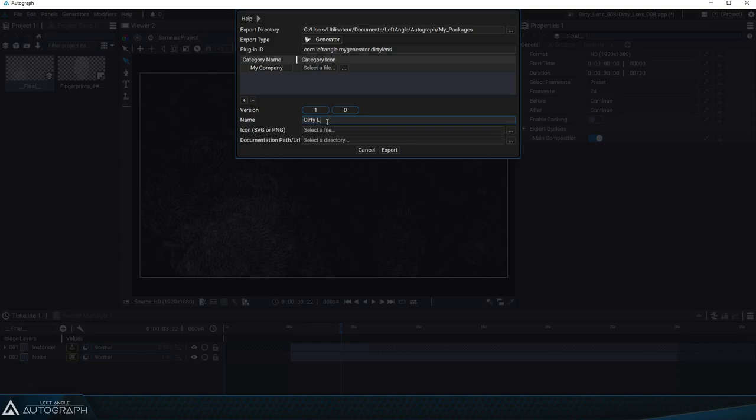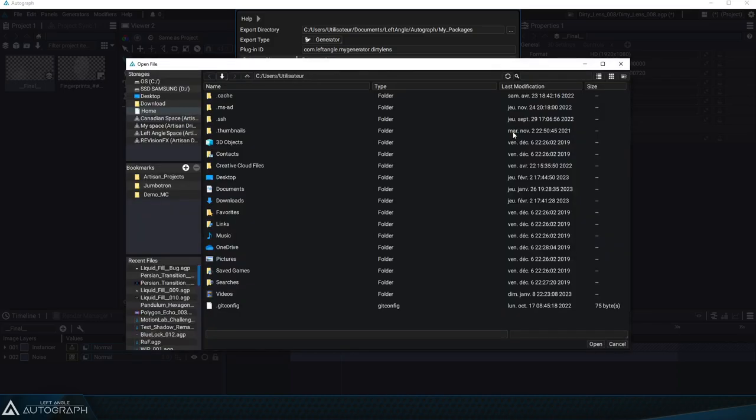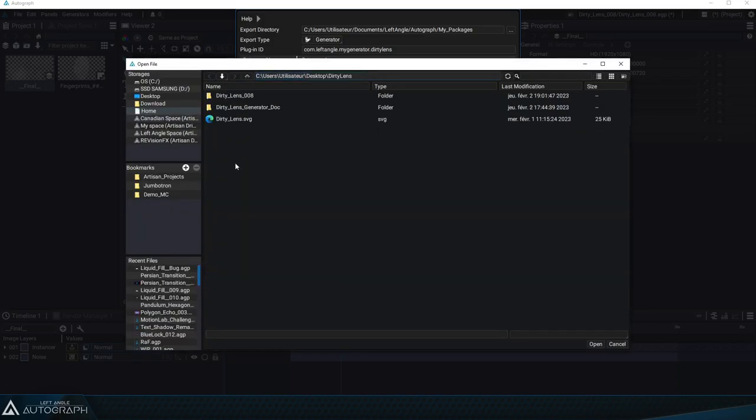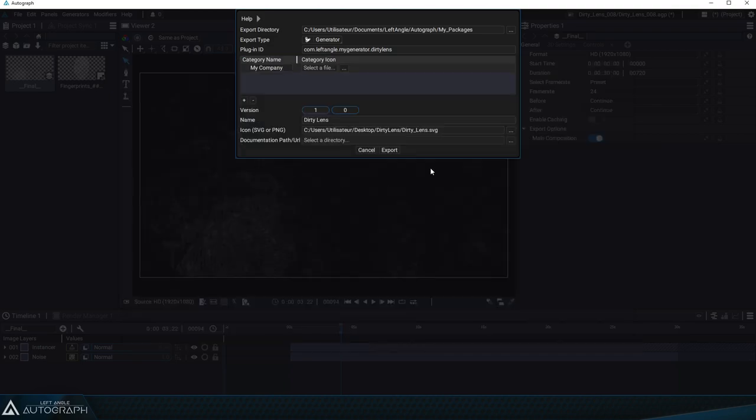To better identify our generator we can add an icon in SVG or PNG format and it'll appear on the list of generators. To do that we can click on the three dots to the right which will open a window where we can select our icon in SVG format representing a fingerprint.